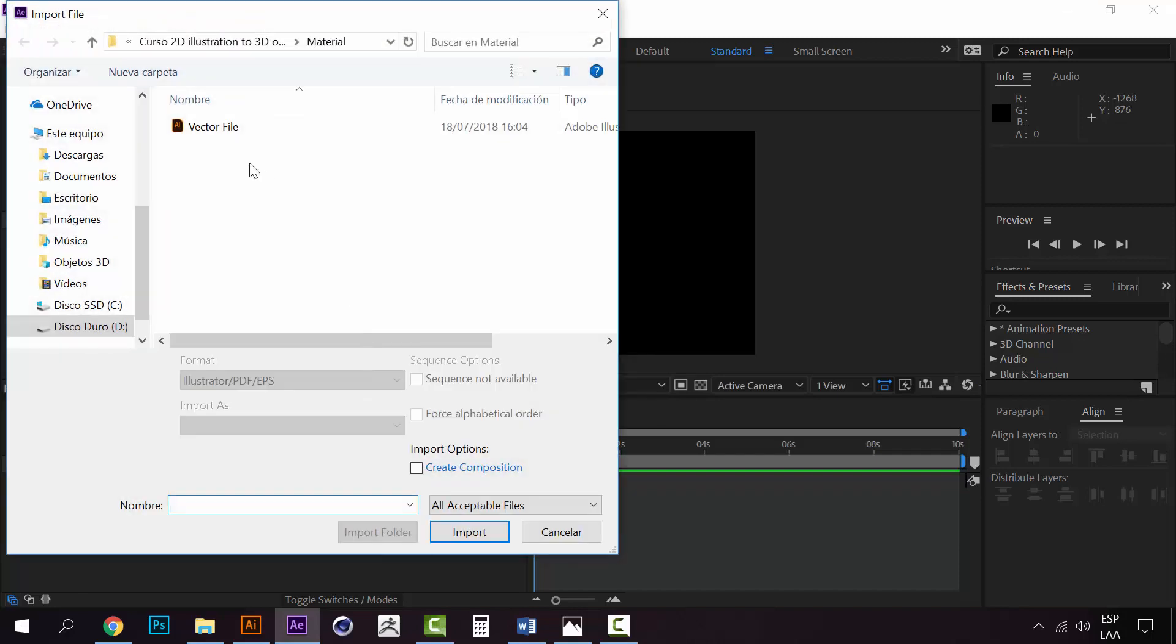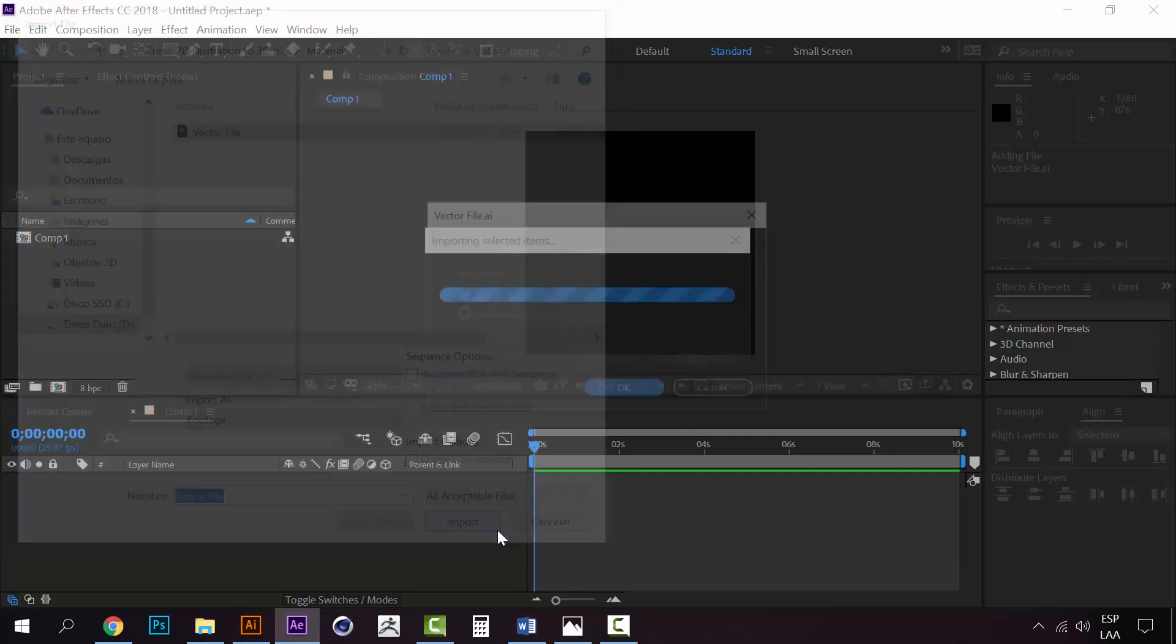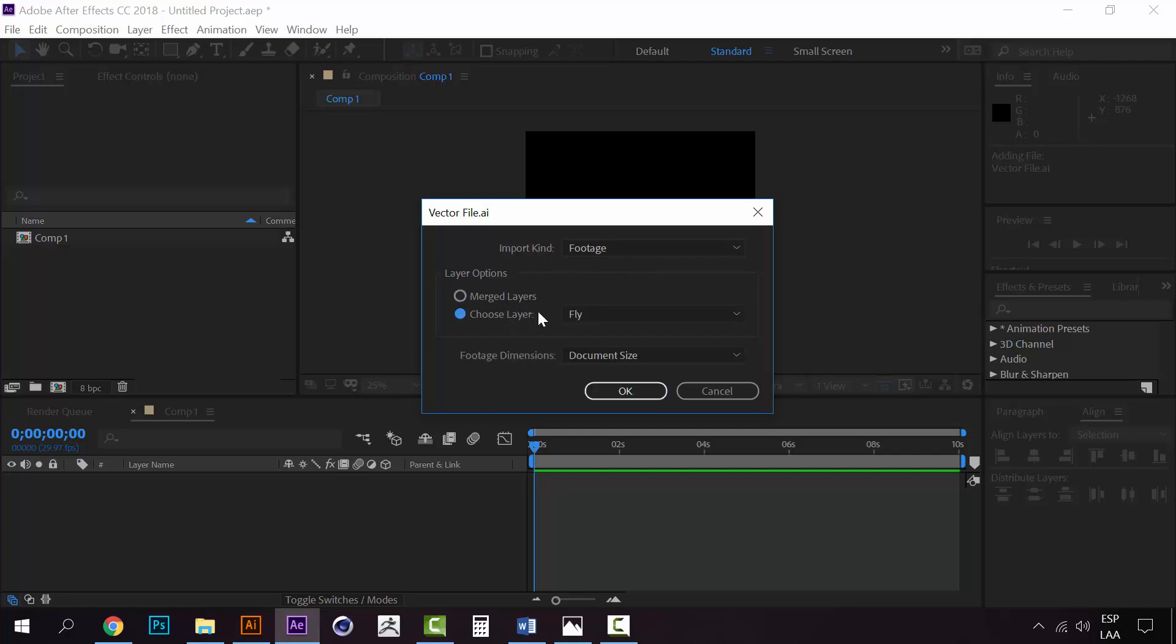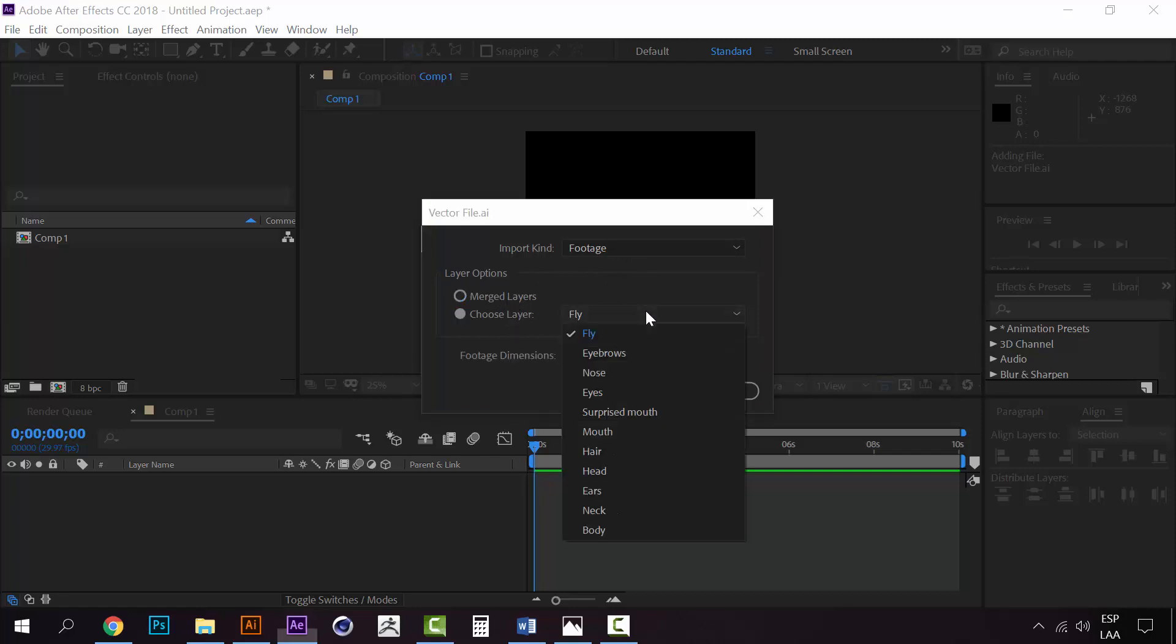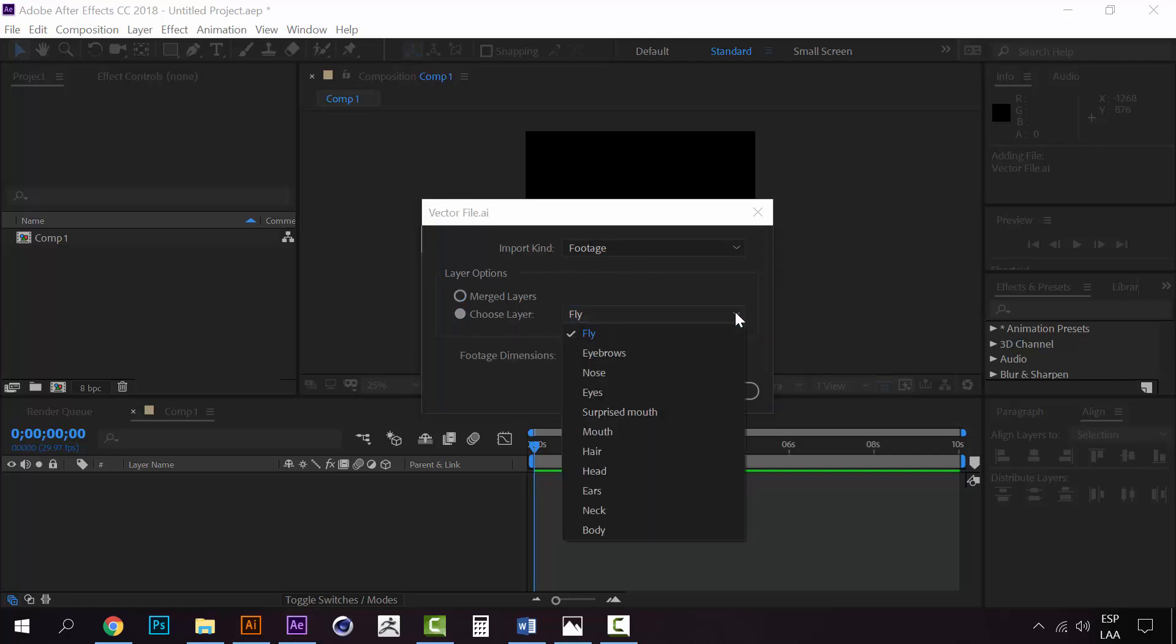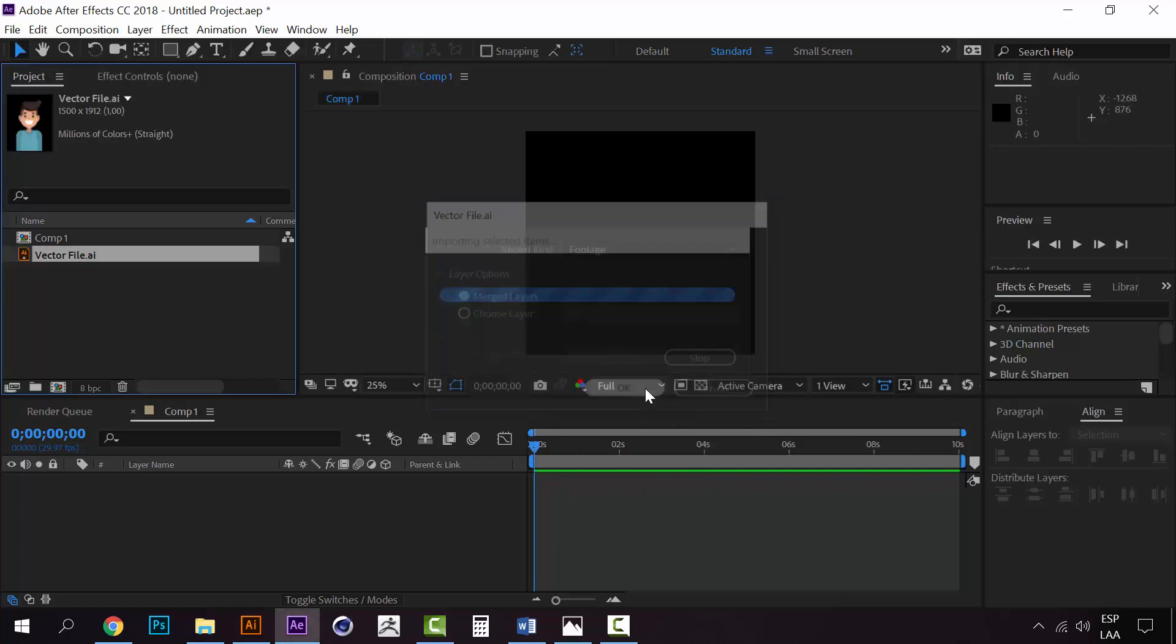If we double-click here or right-click and go to import file, we can import this vector file. But if you just click on the vector file and leave this as footage and click import, it will ask you for layer options - if you want to merge layers or choose a specific layer. If you choose merge layers,